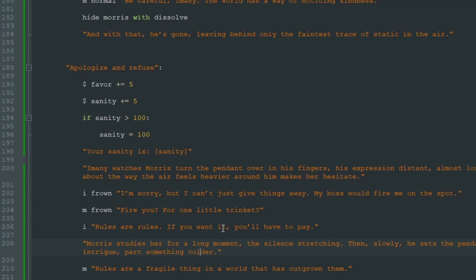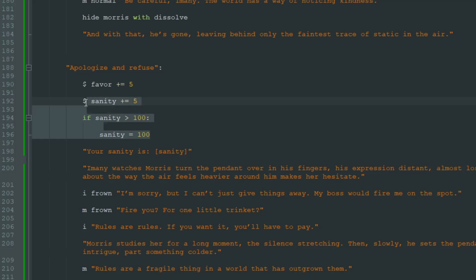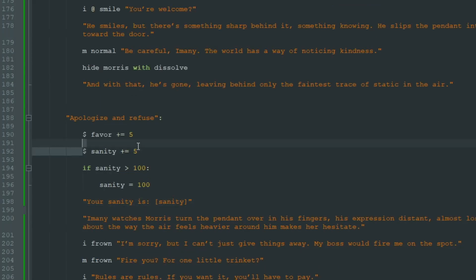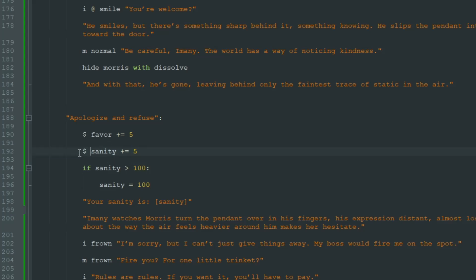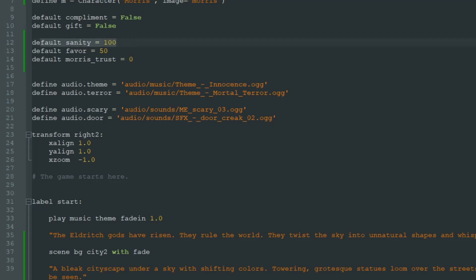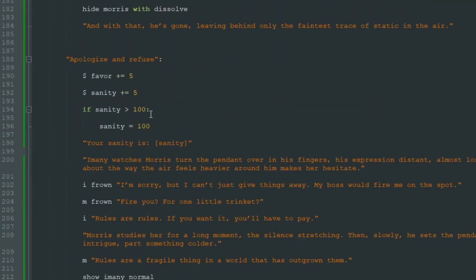Hello, this is CosmoCat and in today's RenPy lesson we will learn how to call labels. So in the previous video we ran into a problem: we increased Imane's sanity by 5, her sanity is 100 at the beginning of the game, and I don't want the sanity to go over 100 and I don't want it to go lower than zero.